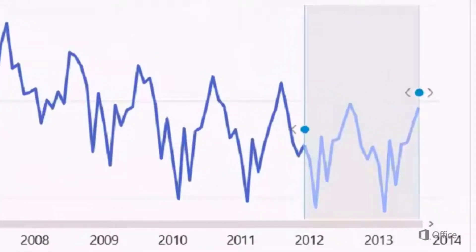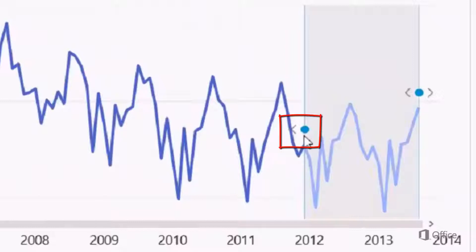We'll also notice that once we forecast, we have another arrow on the left. This is the Hindcast capability. Hindcast shows how the forecast would have predicted results from the past, from the vantage point of the past.